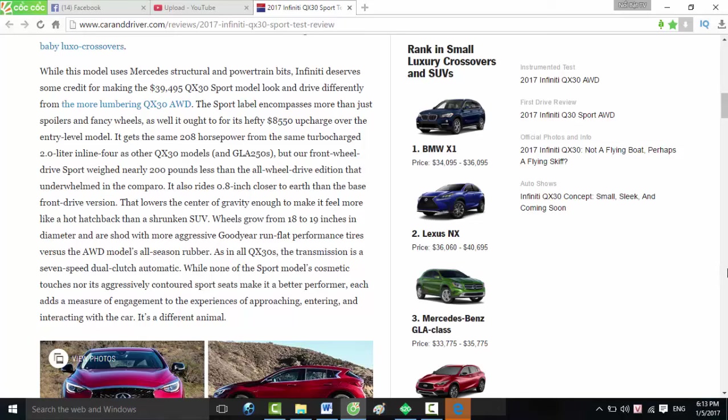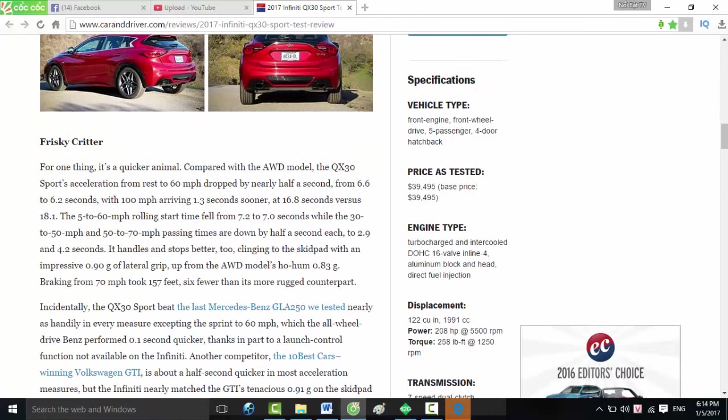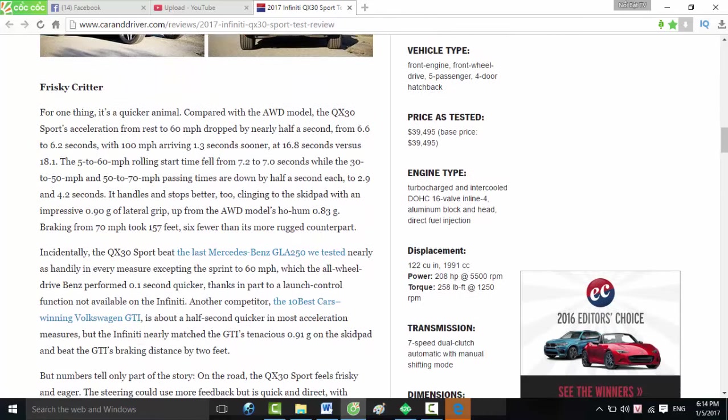As in all QX30s, the transmission is a seven-speed dual-clutch automatic. While none of the Sport model's cosmetic touches, nor its aggressively contoured sport seats, make it a better performer, each adds a measure of engagement to the experiences of approaching, entering, and interacting with the car. It's a different animal.